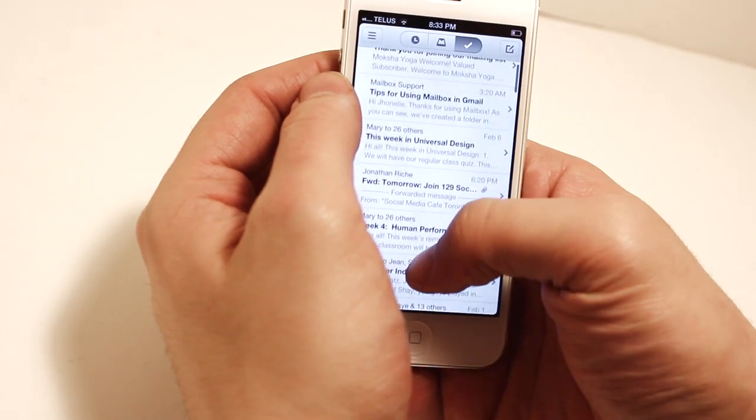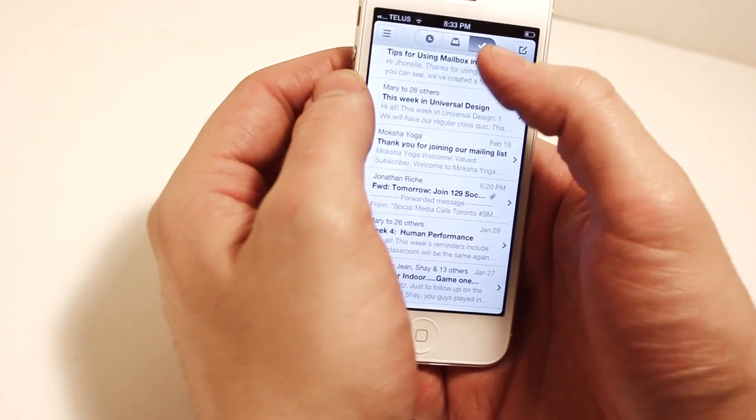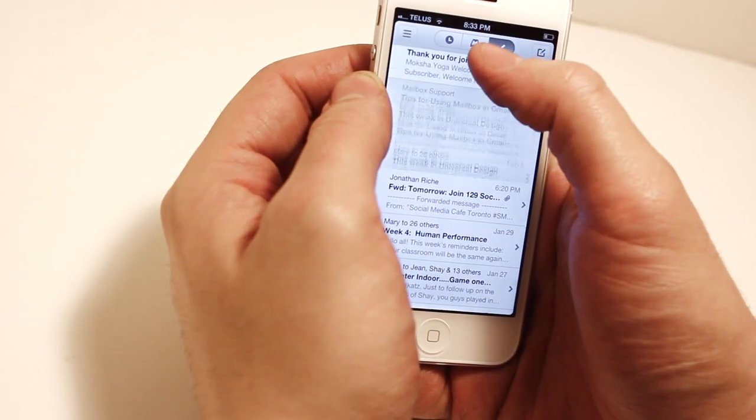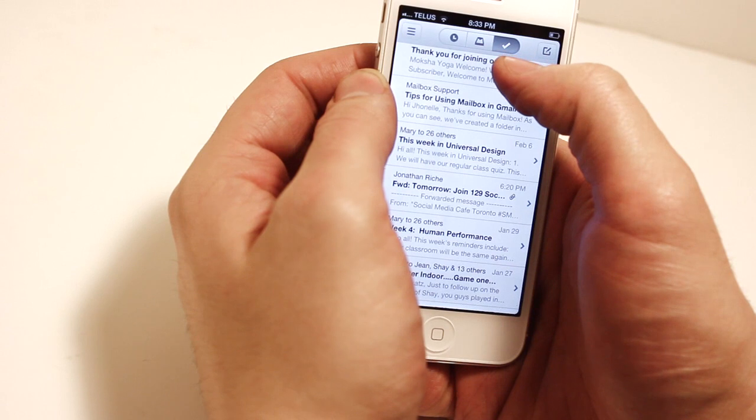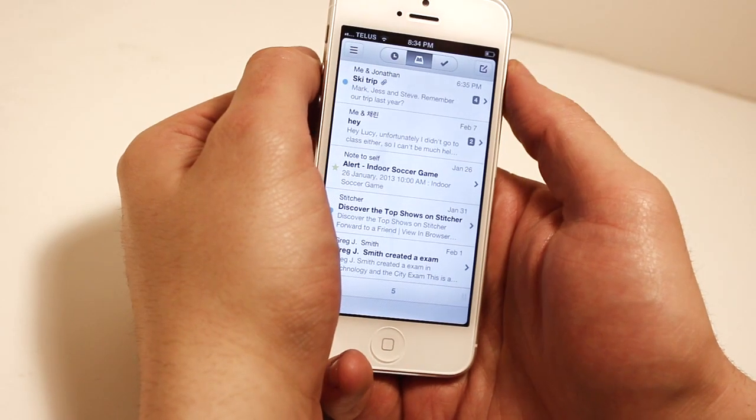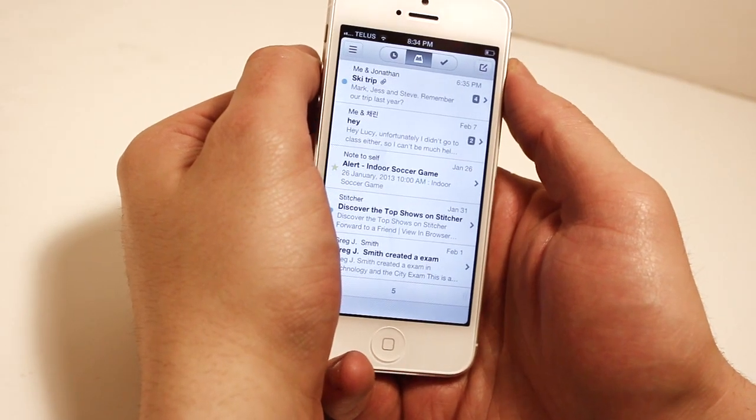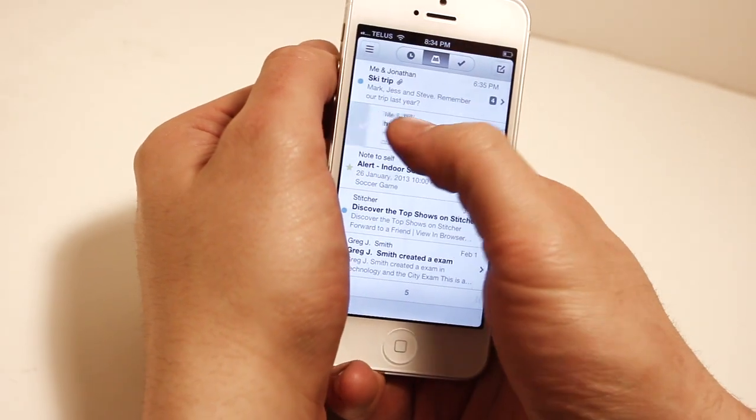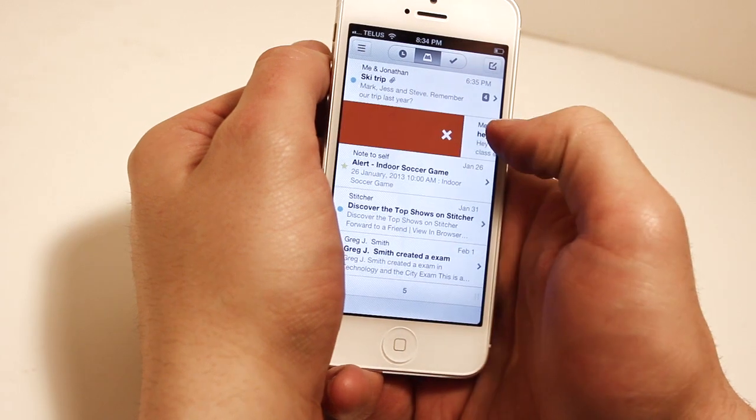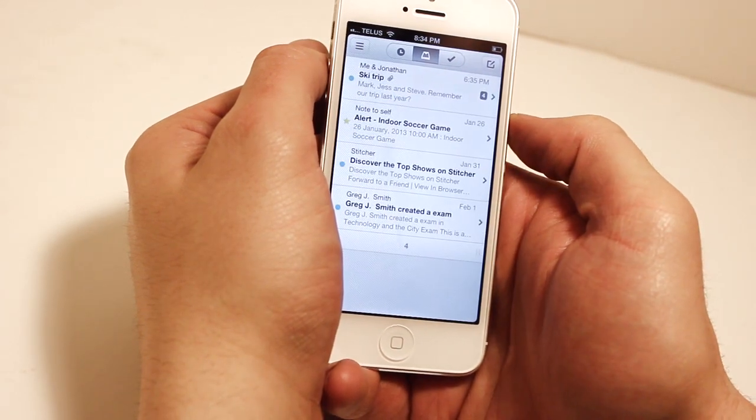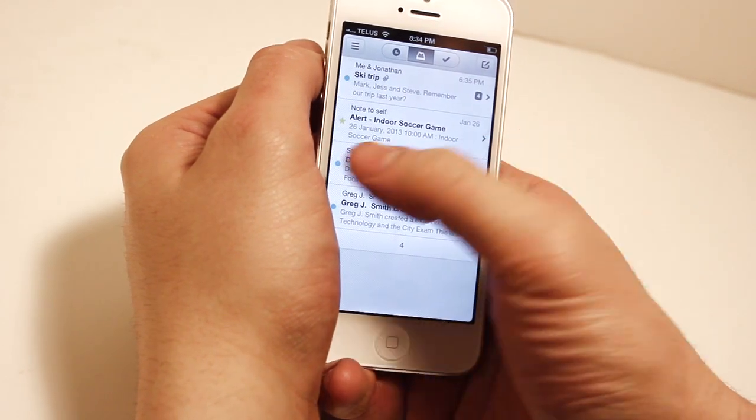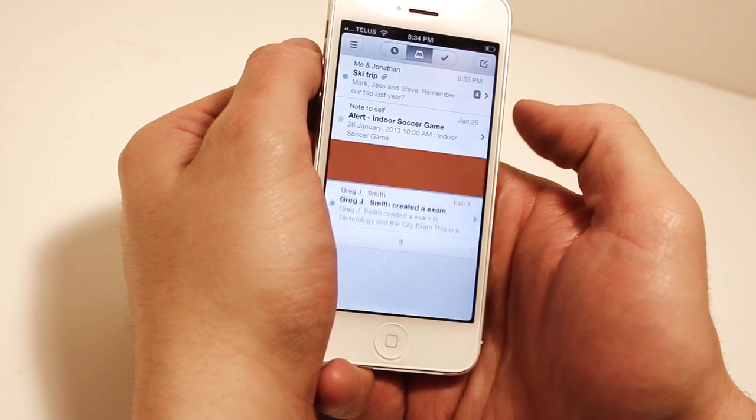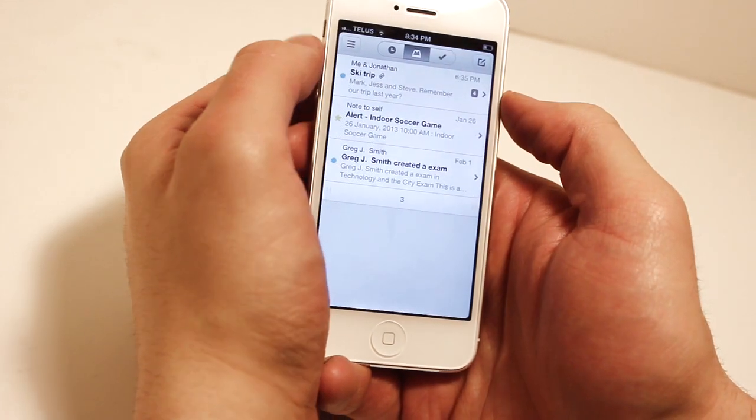Now for the next swipe gesture, you have the option to delete. All you need to do is swipe to the right until you see a red highlight with an X. I'm going to do that one more time, so again it's until you see a red highlight with an X.